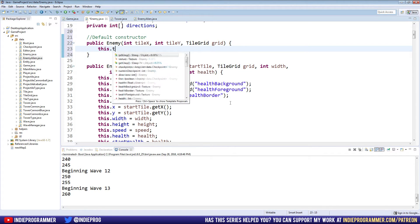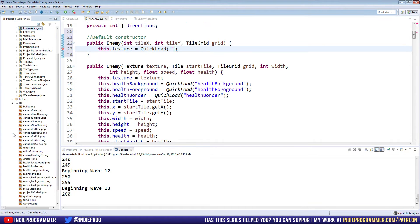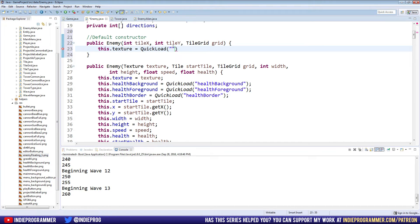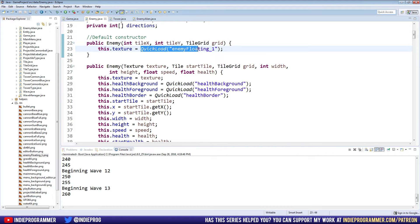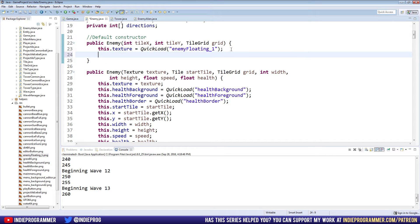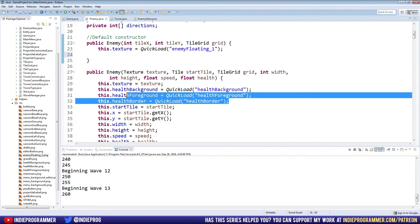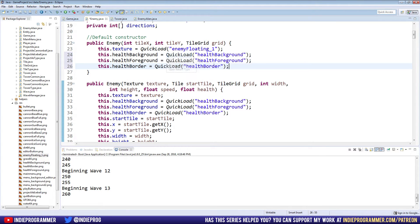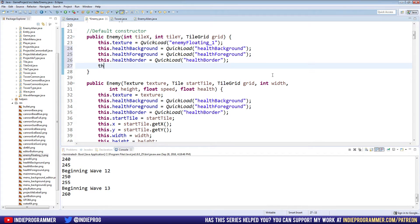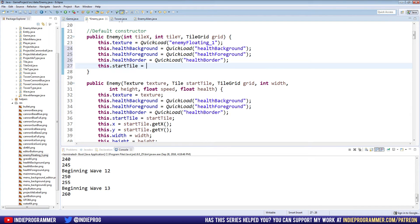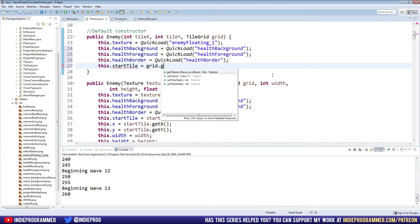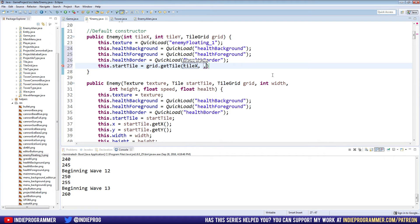All we really need is a start tile and a grid for it to navigate. We'll pass int tile x, int tile y, and tile grid grid. This will be our super easy default constructor. So we'll say this.texture equals quick load enemyFloating1. Before we had this subtexture equals texture, and we were passing in this quick load enemyFloating1 when we made the enemy. Now we're just doing it inside of the enemy class, so it'll save us typing overall when we make new enemies.